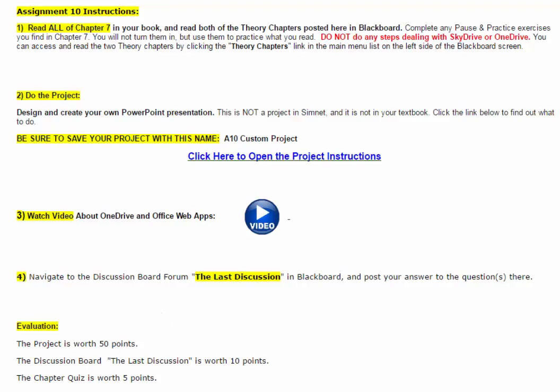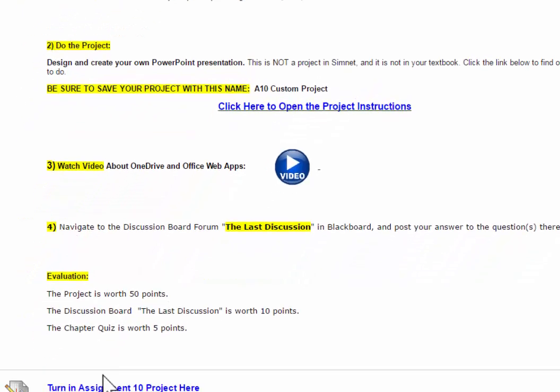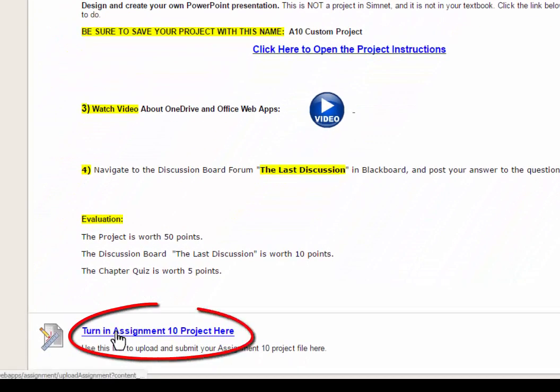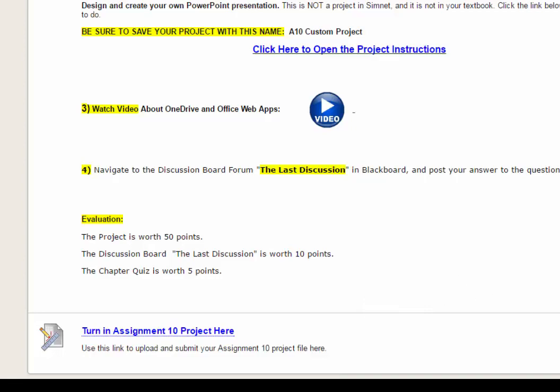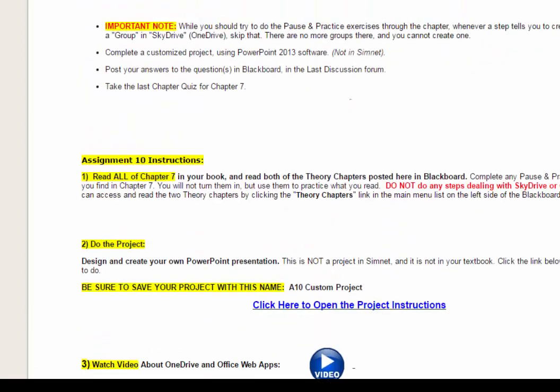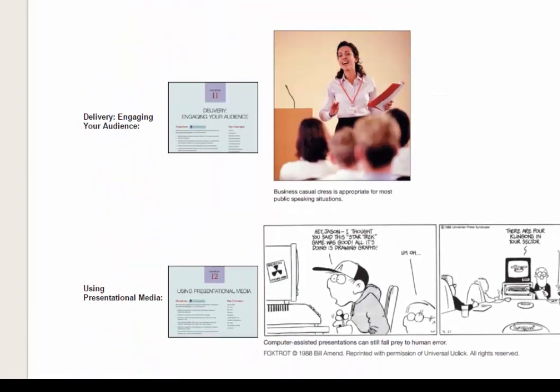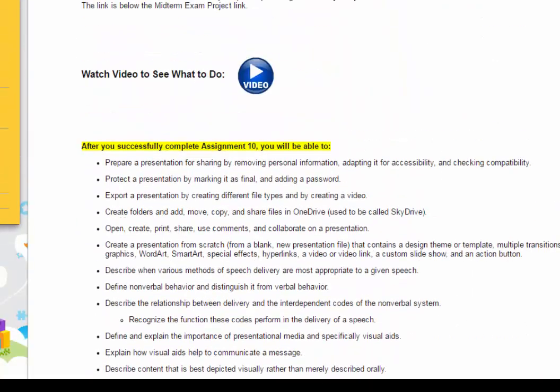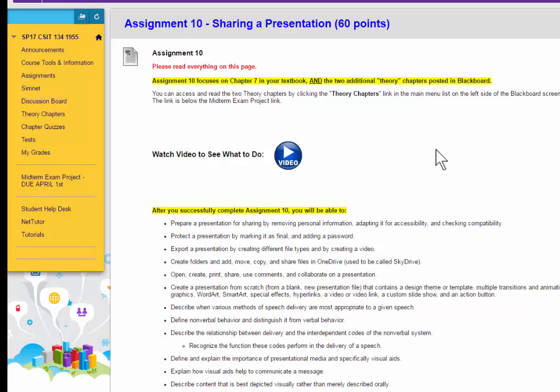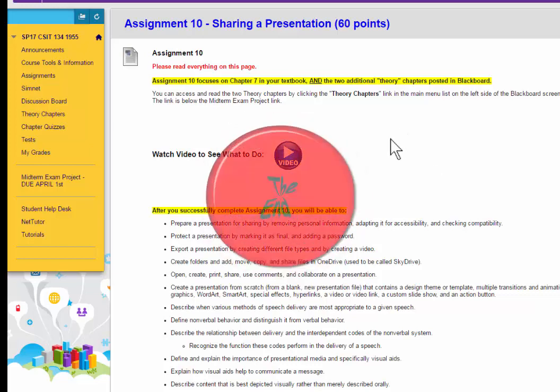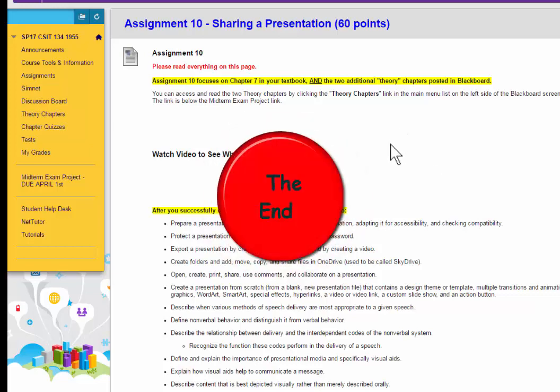Down here at the bottom is the link to turn in your Assignment 10 project right here. Remember, this is not a SimNet project. Again, if you have any questions about any of this, please email me as early as you can to give both me and you enough time to get the feedback to you that you need so that you can get this done in time. We'll see you next time.